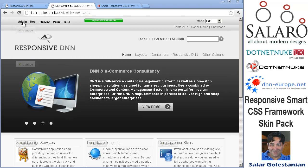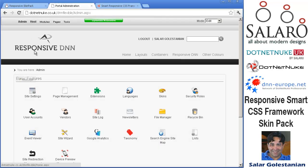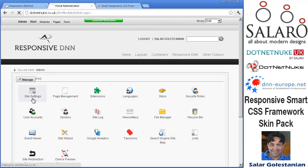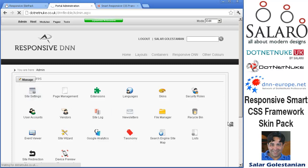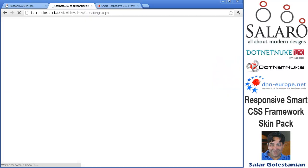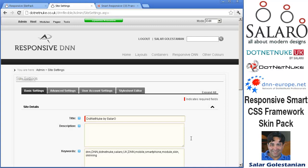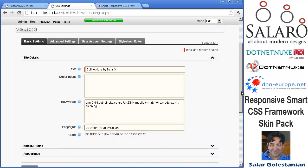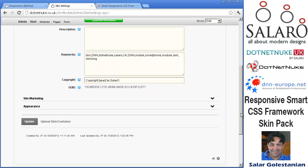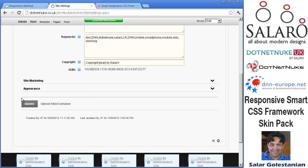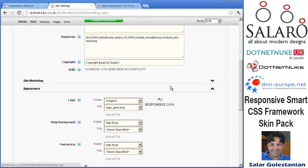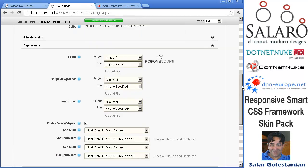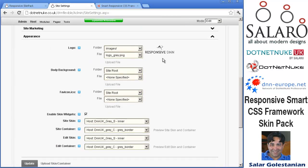Once you've done that you need to obviously go to site settings at the admin pages and set your title, description, keyword as usual in the appearance section which is pretty important.